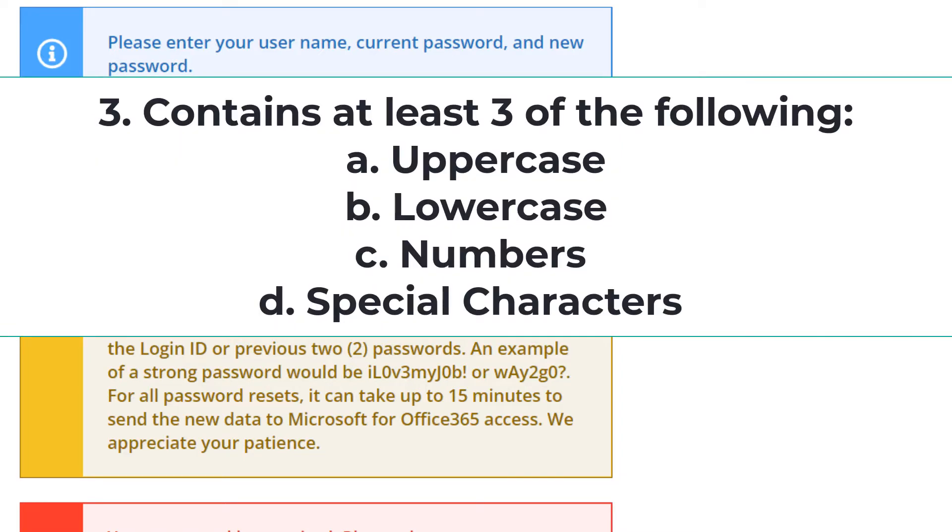Number three, it needs to contain at least three of the following four categories. Category A, an uppercase letter. Category B, a lowercase letter. Category C, numbers. And Category D,